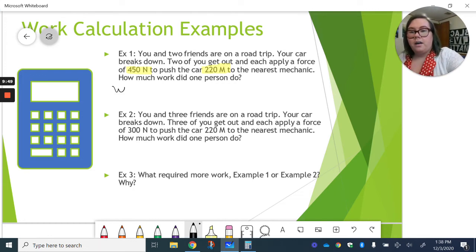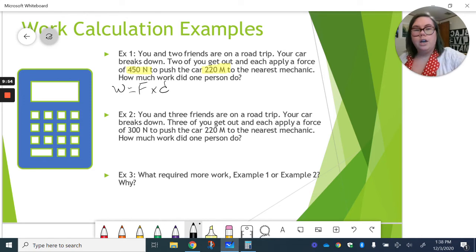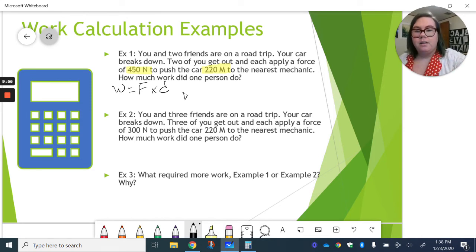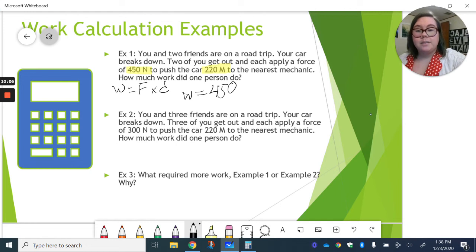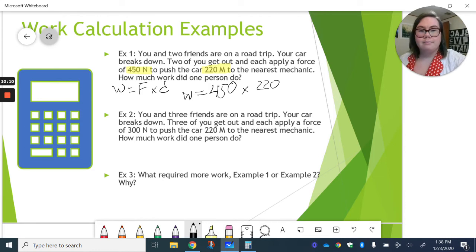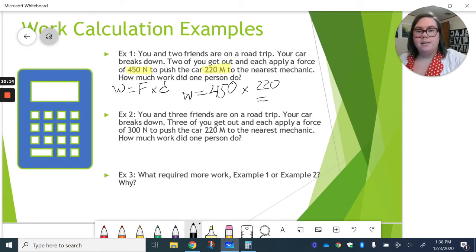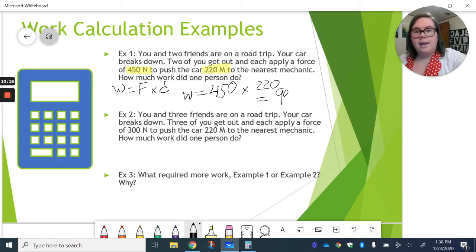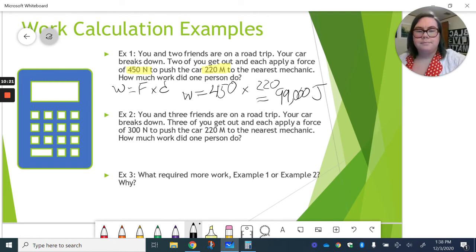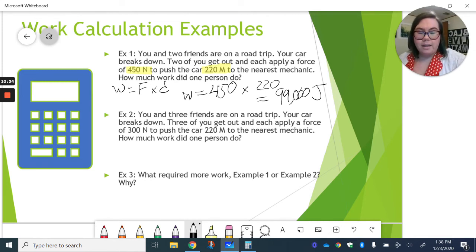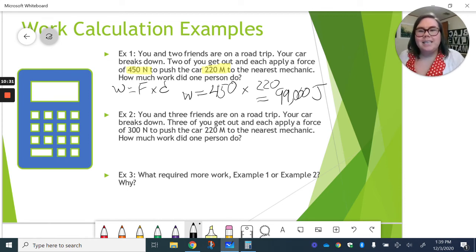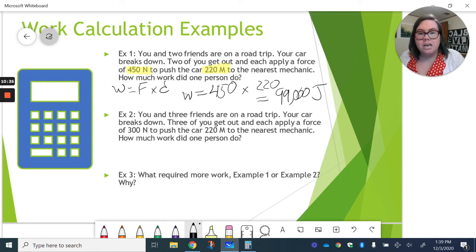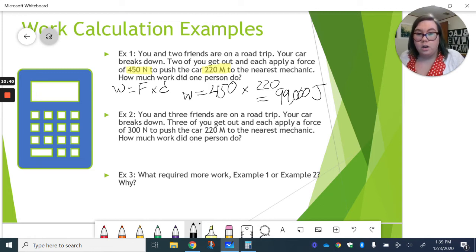So, we've got our same equation. Work is force times distance. And so, if we plug in our numbers, our force is 450 newtons times our distance of 220 meters. This is going to give us 99,000 joules. Definitely, you can use a calculator. I happen to have just done this example, so I remembered the answer. The 450 newtons of force times our 220 meters of distance gives us 99,000 joules of work. A lot of work.